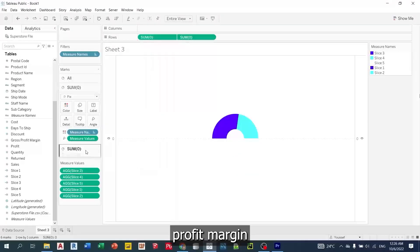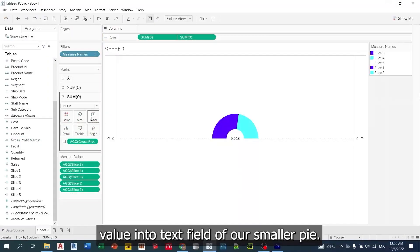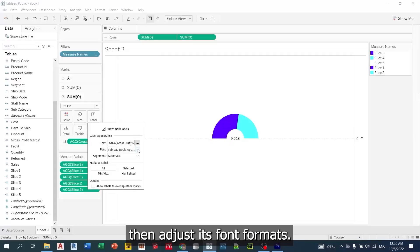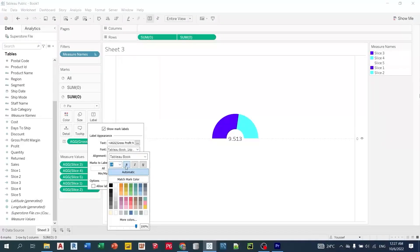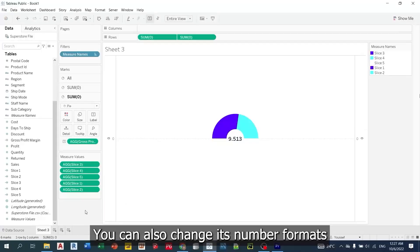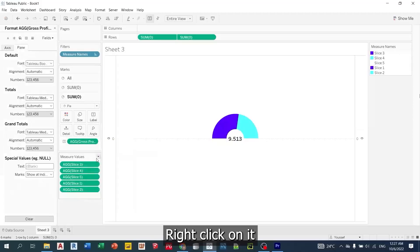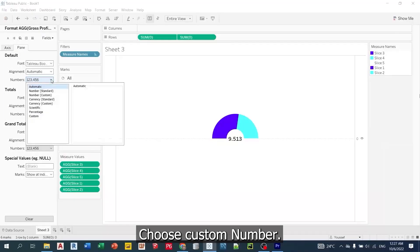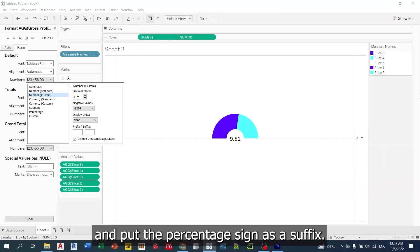Drag the gross profit margin value into text field of our smaller pie. Then go to the text field and adjust its font formats. You can also change its number formats by going to our KPI. Right click on it and choose format. From here choose custom number. We will set its decimal places to 2 and put the percentage sign as a suffix.